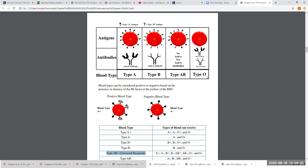To type blood, you perform agglutination tests. Take a blood sample and treat it with antibodies — anti-A serum, anti-B serum, and anti-RH antibody (also called anti-D). If the blood cells clump together, that's a positive agglutination reaction, telling you that antigen is present. If no clumping occurs, it's a negative reaction. You test for all three antigens to get the full blood type.